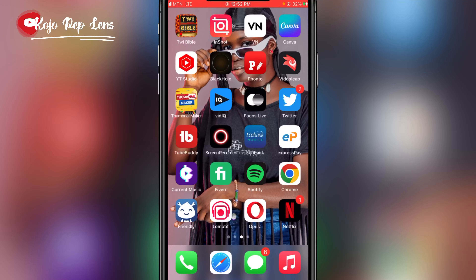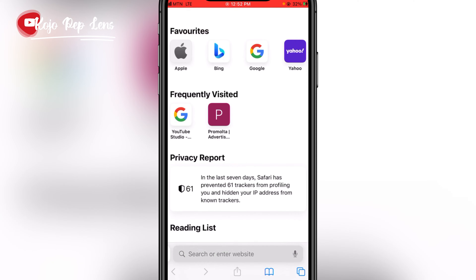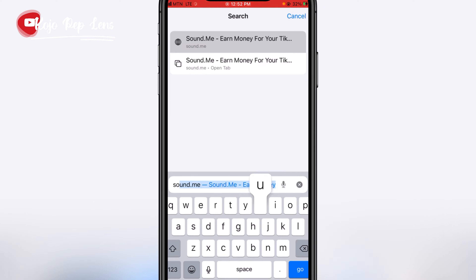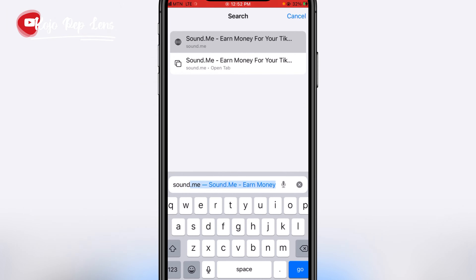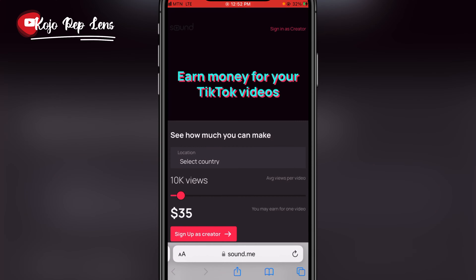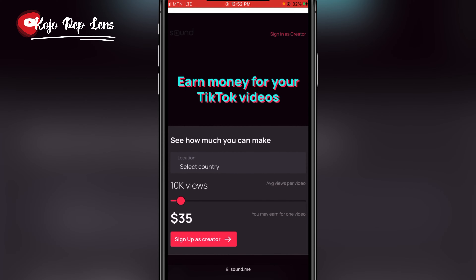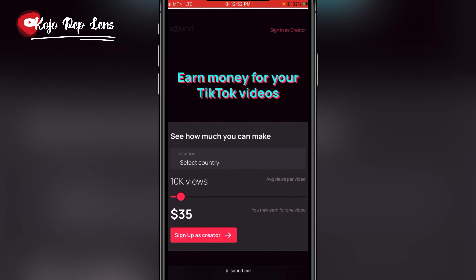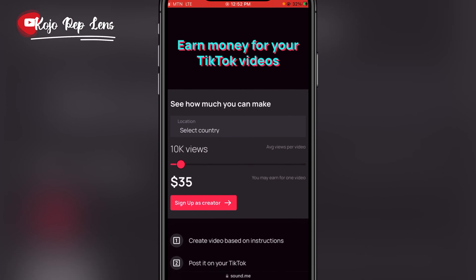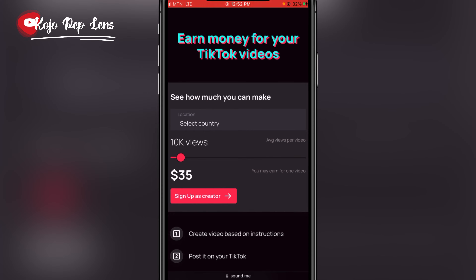Let's get started. First of all, go to your browser and search for sound.me in the search engine, then click search. This is how the homepage looks like. At the top it says 'Sign in as a creator' and 'Earn money for your TikTok videos.'